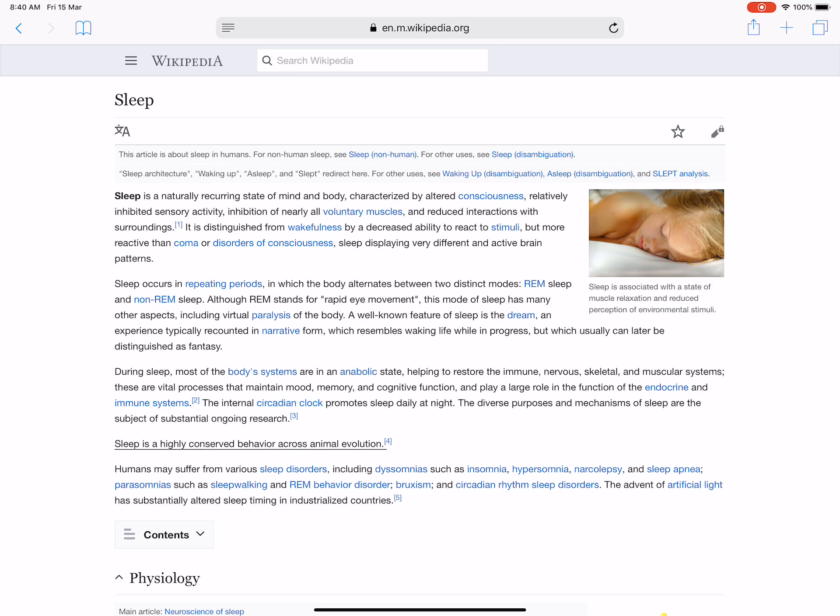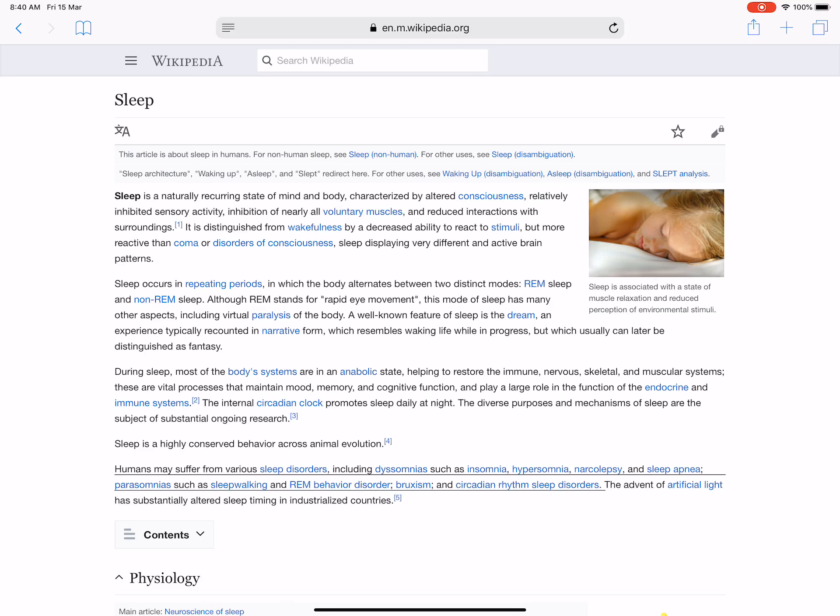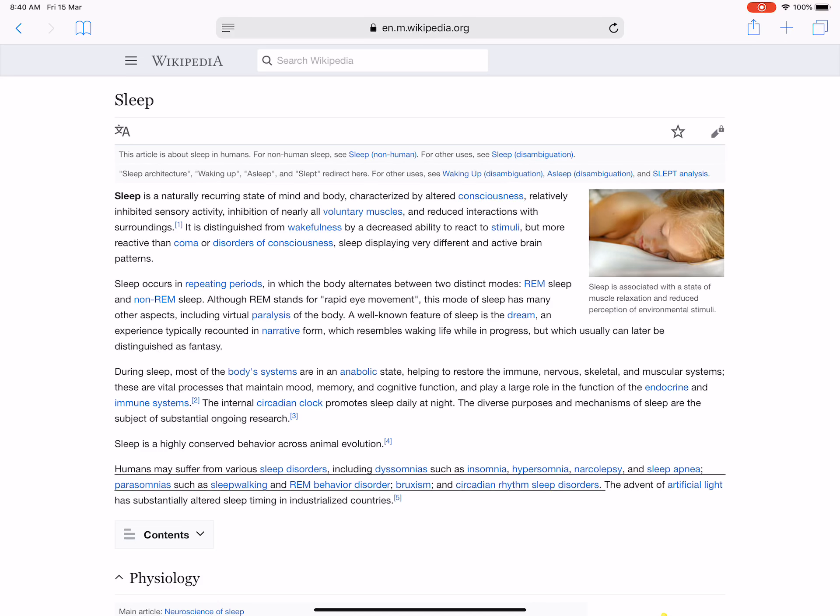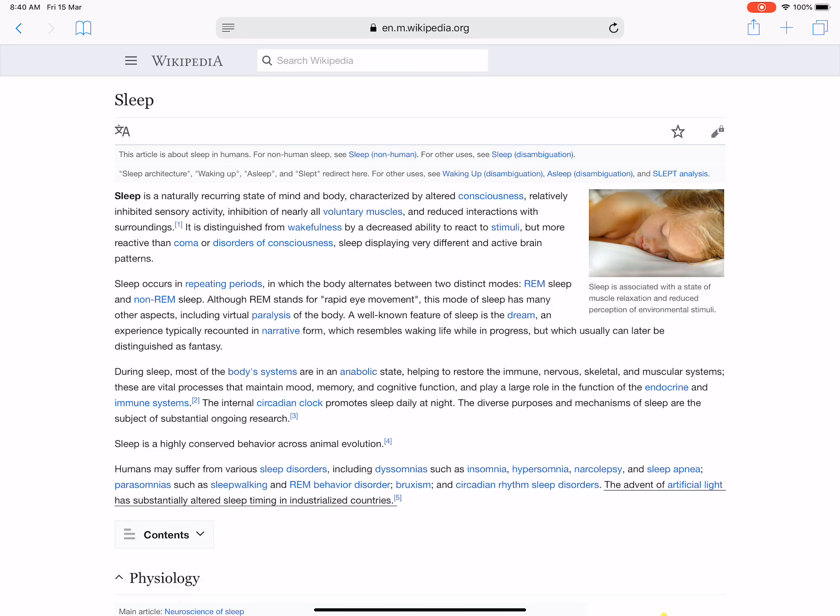Sleep is a highly conserved behavior across animal evolution. Humans may suffer from various sleep disorders, including dyssomnias such as insomnia, hypersomnia, narcolepsy, and sleep apnea; parasomnias such as sleepwalking and REM behavior disorder, bruxism, and circadian rhythm sleep disorders. The advent of artificial light has substantially altered sleep timing in industrialized countries.